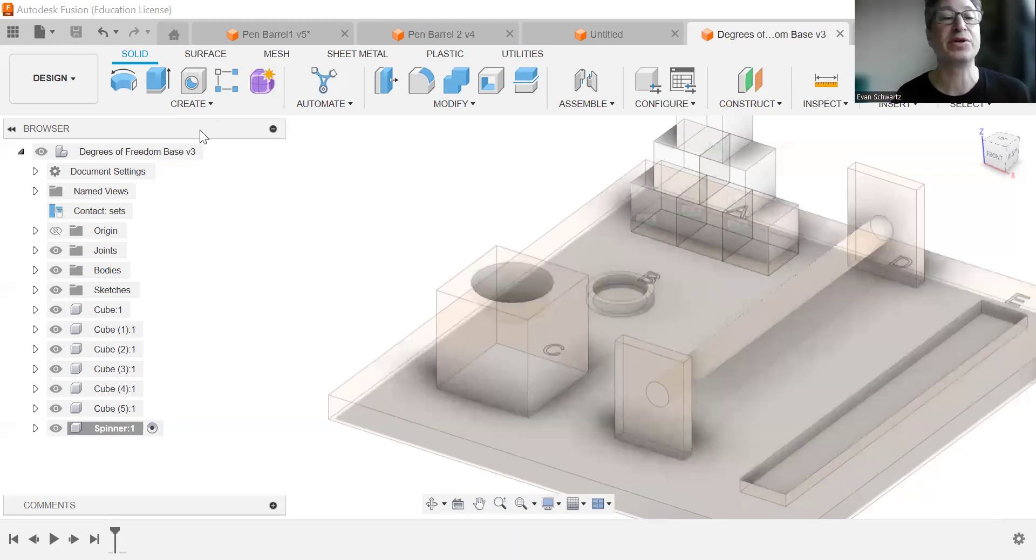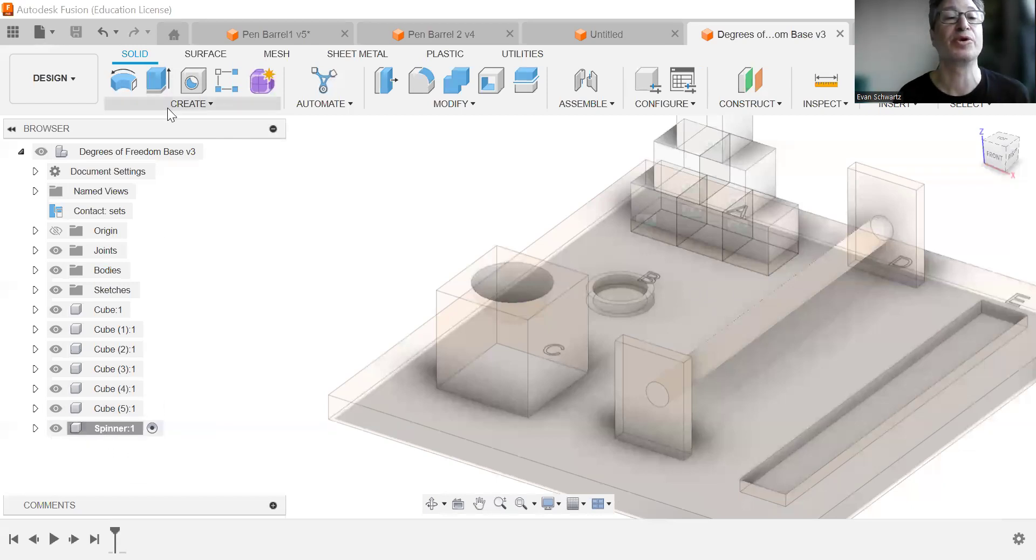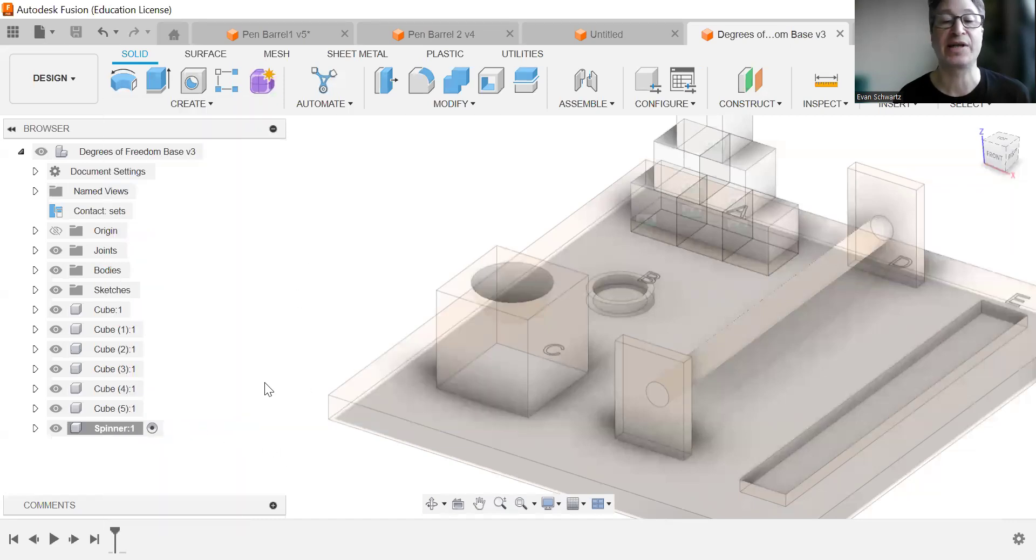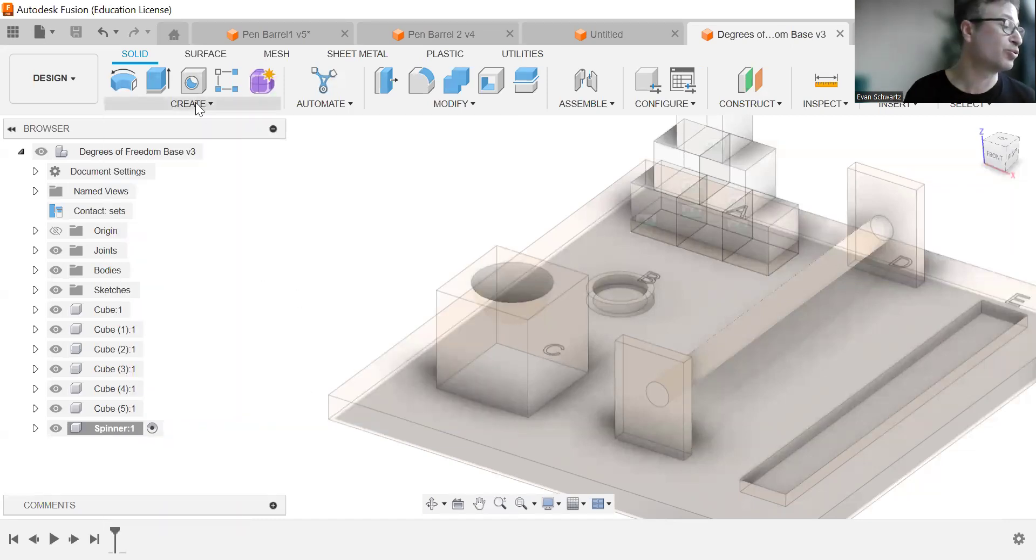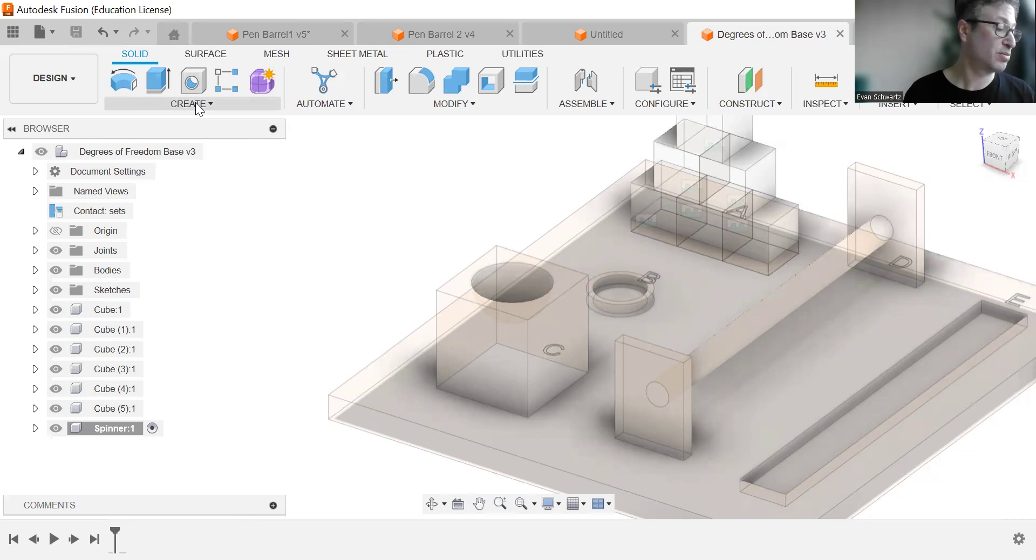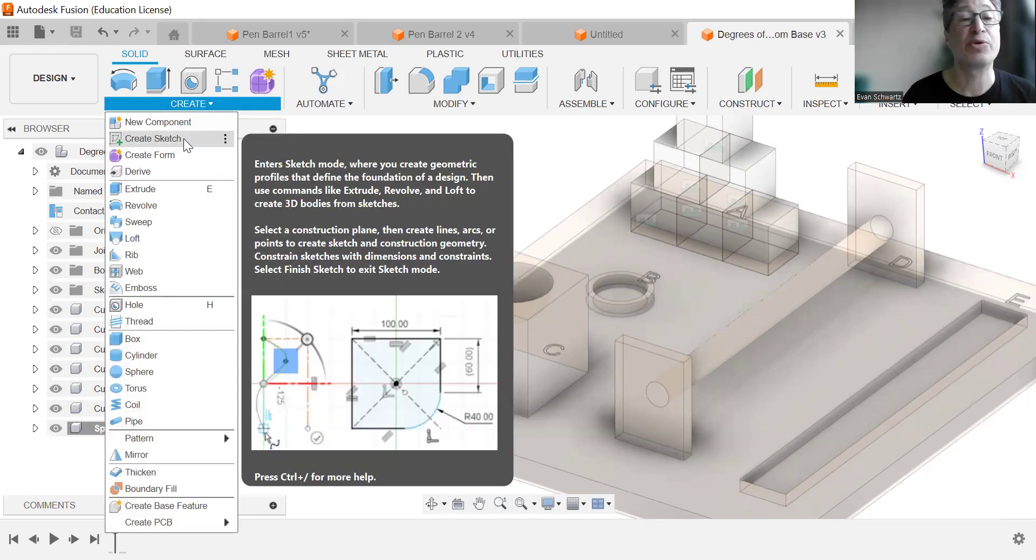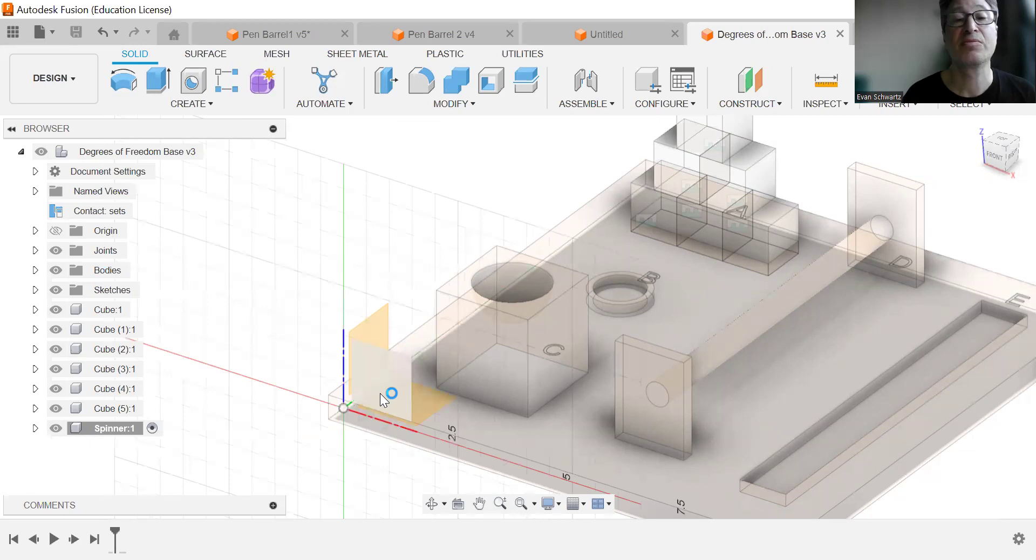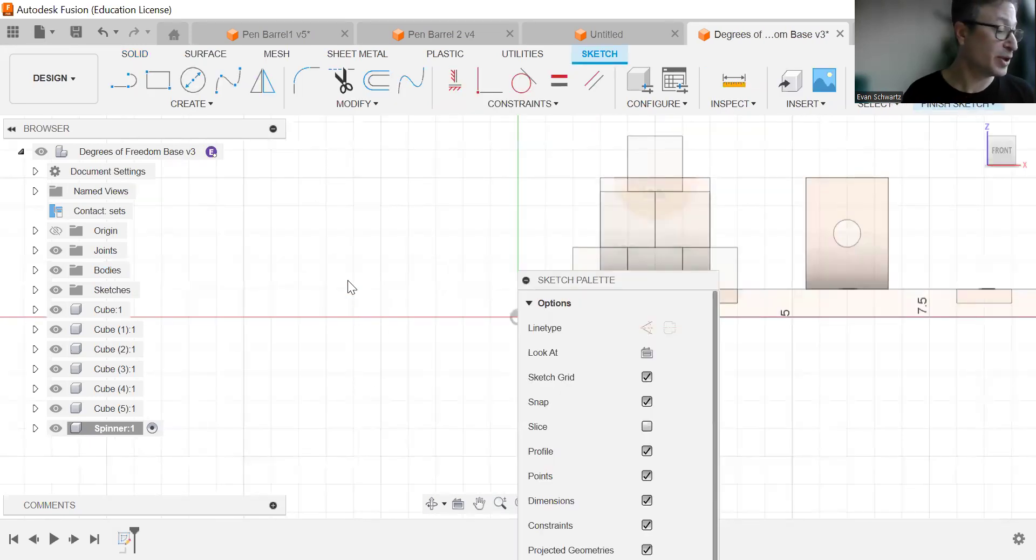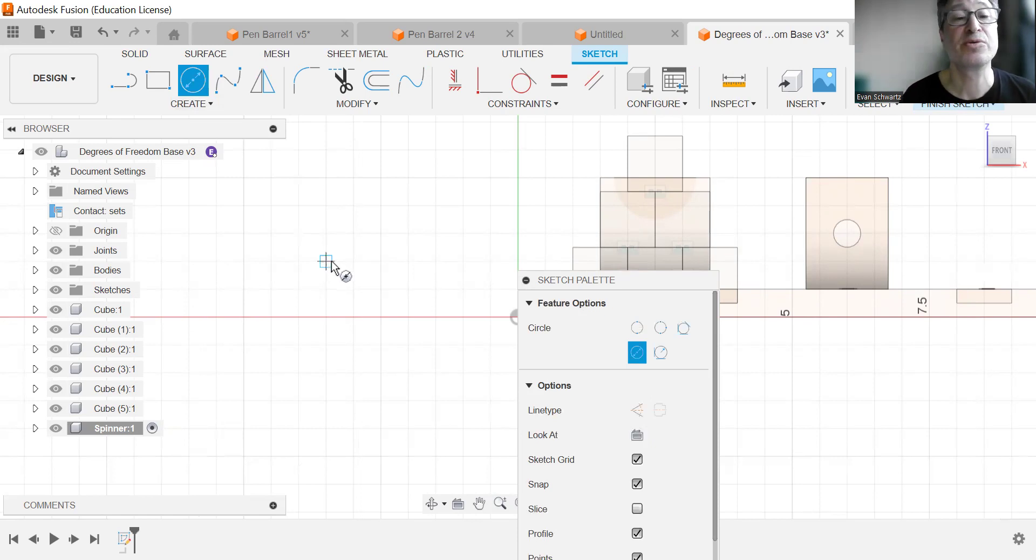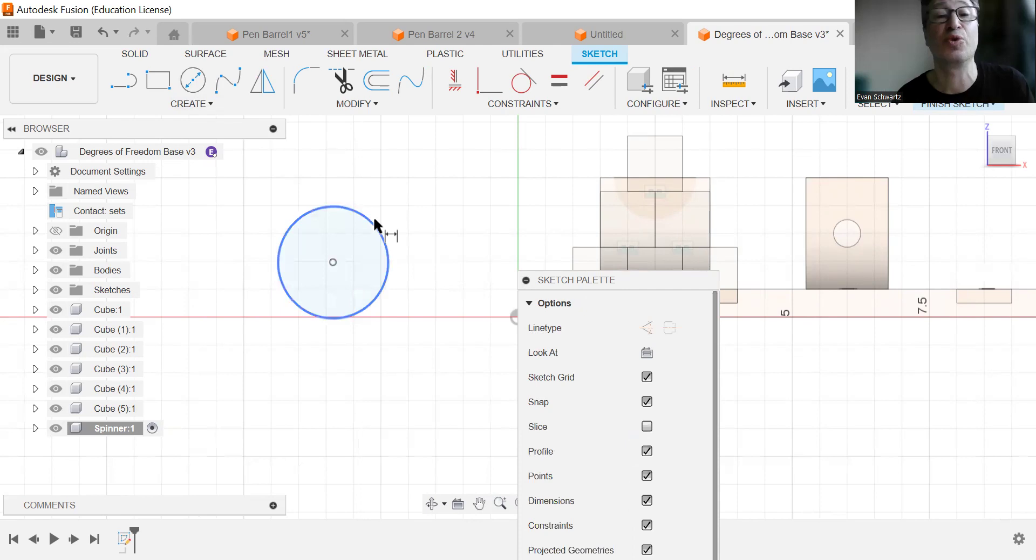What we did was we created a new component and we called it spinner. New component is right here and it is now activated. So we're going to create a sketch and we're going to choose the front plane. And what we're going to be doing is making a circle somewhere in this workspace and we'll dimension that to one.